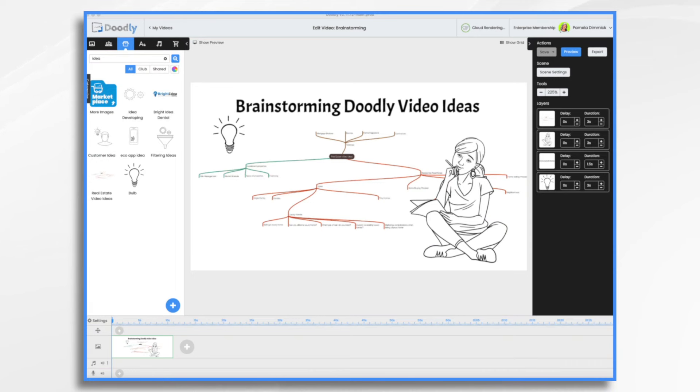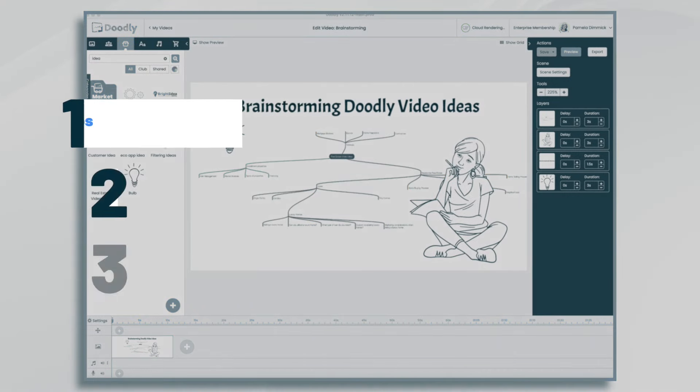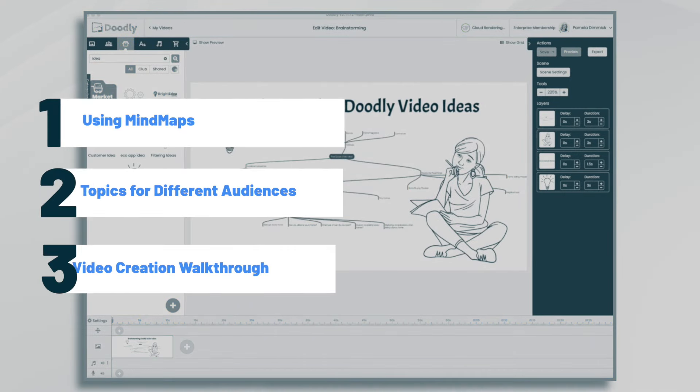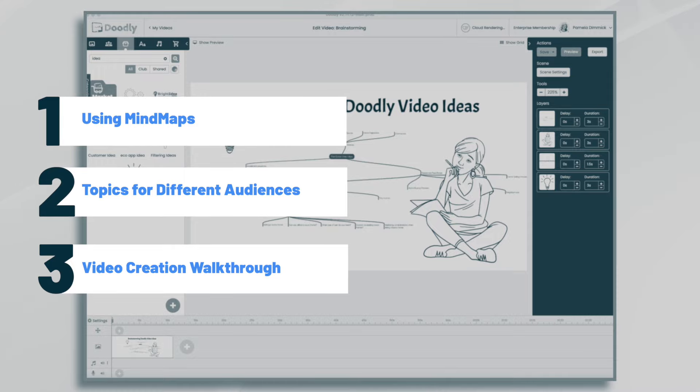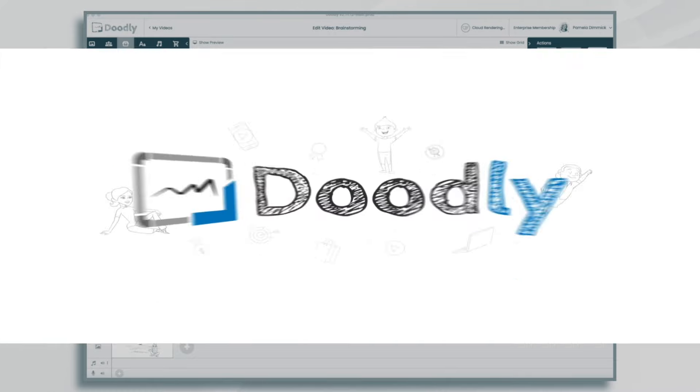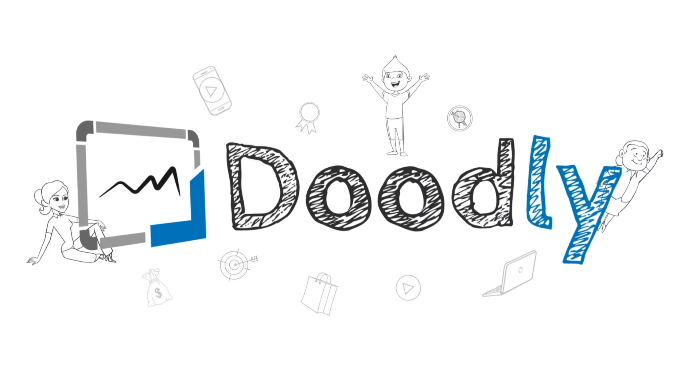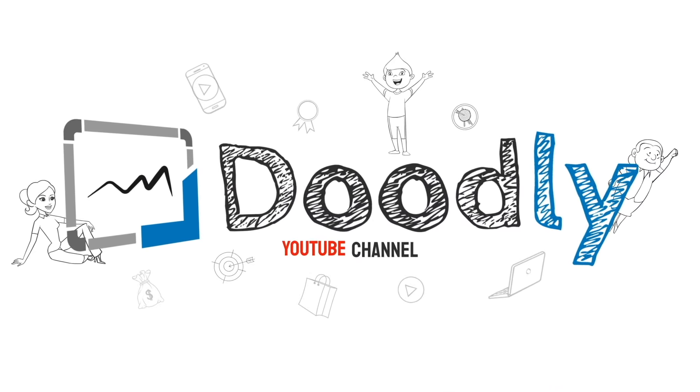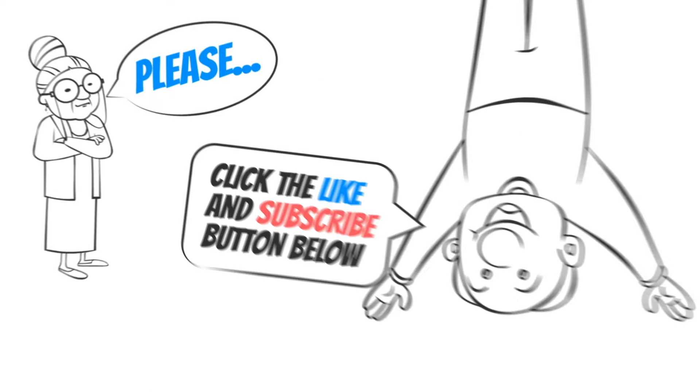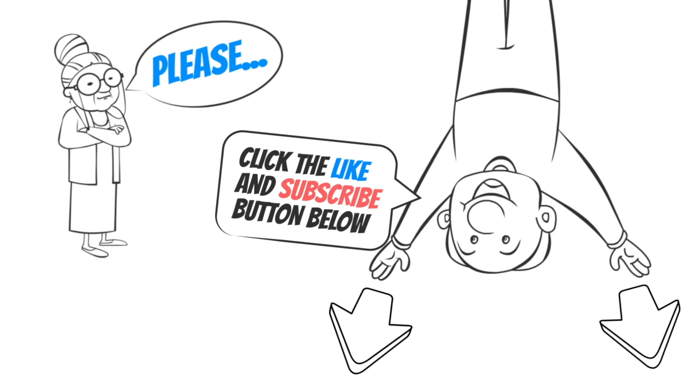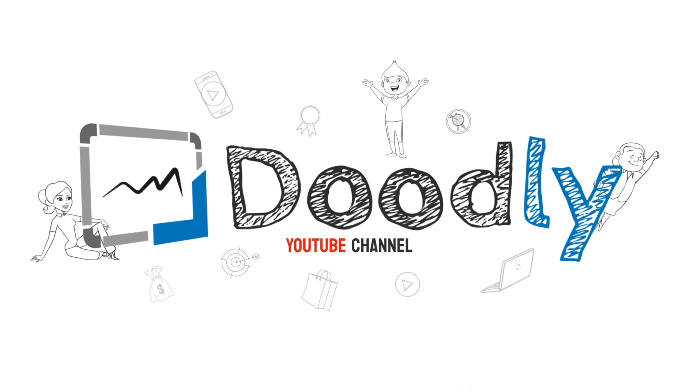Hi, it's Pamela. In this tutorial, we're going to review a few brainstorming tips for creating your Doodly whiteboard videos. Hey, and welcome to the official Doodly YouTube channel. If you enjoy our content, please click the like and subscribe button below. Now let's get straight to the video.